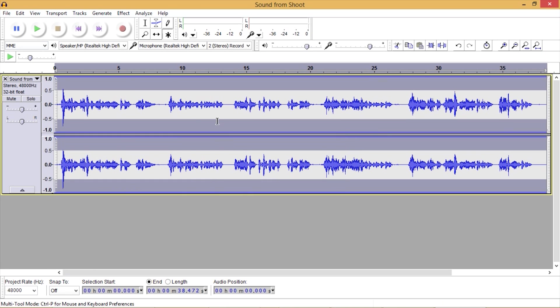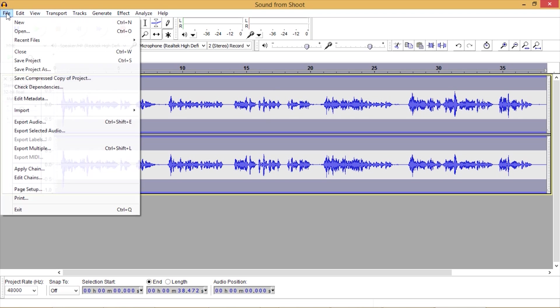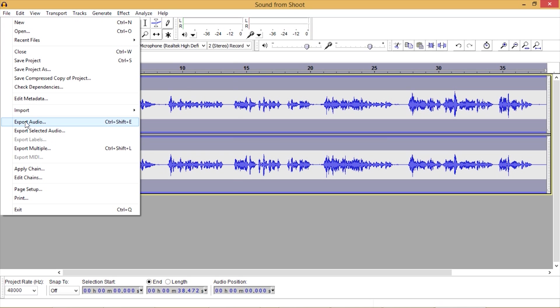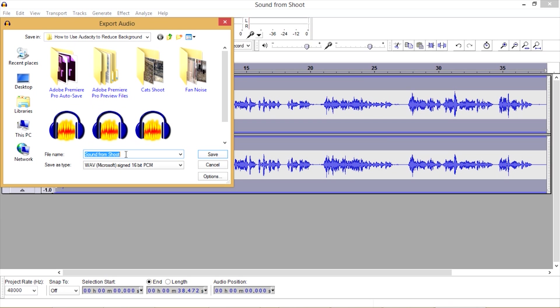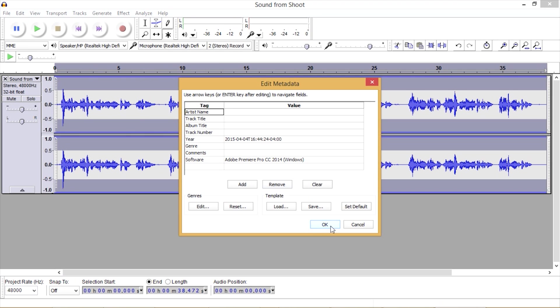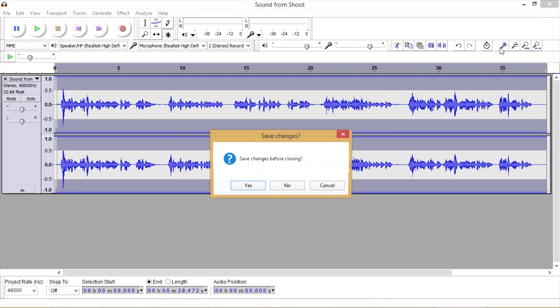And now in order to get our corrected file back into our timeline, we want to export the file. We don't simply save it. We need to export it just like we have to export our video from Adobe Premiere Pro. So go to export audio. I'm going to call it sound from shoot fixed. It's saved.